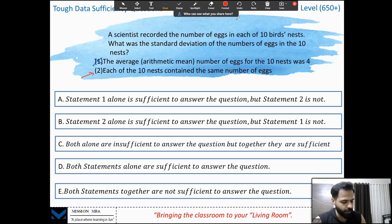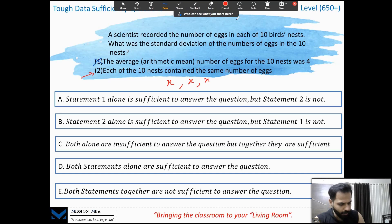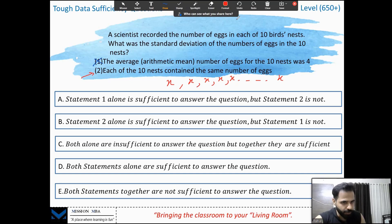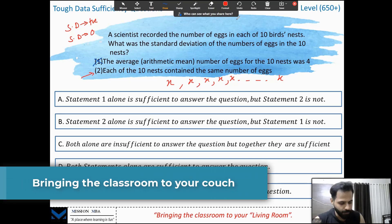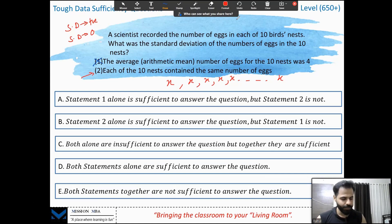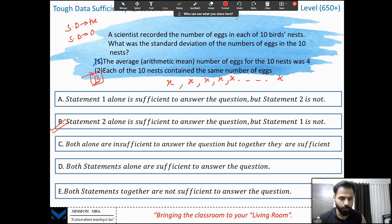Statement 2: each of the 10 nests contain the same number of eggs. If each nest contains the same number, whatever that number may be, then none of the numbers deviate from the mean. As I've told you in the standard deviation lecture: if all numbers in a set are the same, the standard deviation is 0. Standard deviation is always positive or 0, never negative, and it equals 0 when all numbers are equal. So statement 2 is sufficient, and the answer is B.